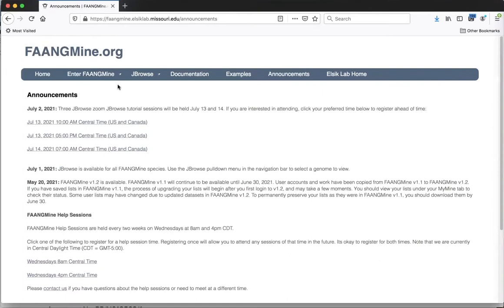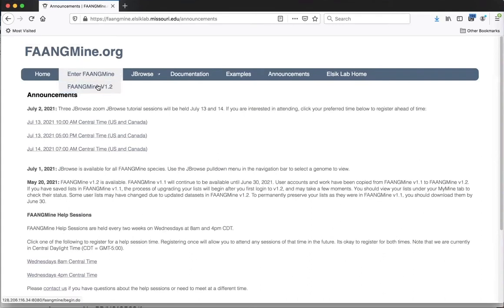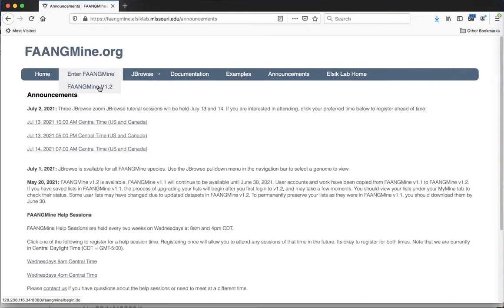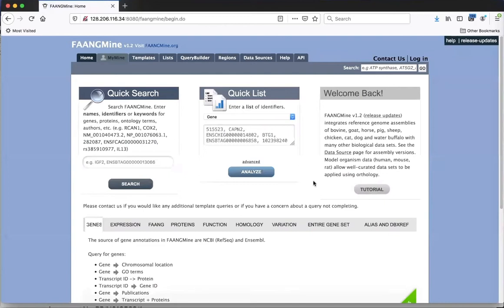I'm going to enter the FangMine database now. You go to 'Enter FangMine' and below that there'll be either one or two releases showing. When we have a new release, we let the old release remain available for about a month so users can save their work and compare releases. Currently we just have the newest one, so I'm going to click here to go to the FangMine application.